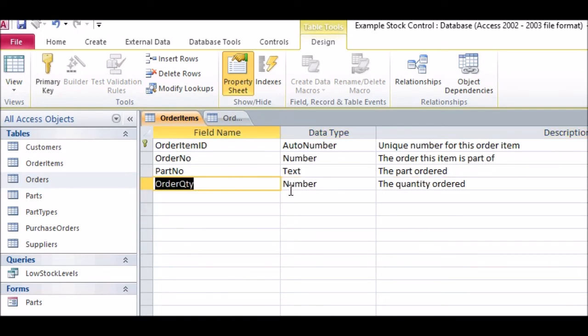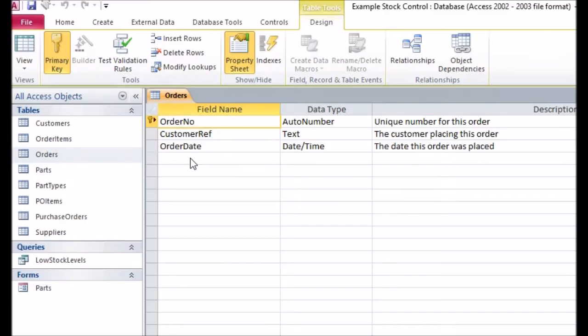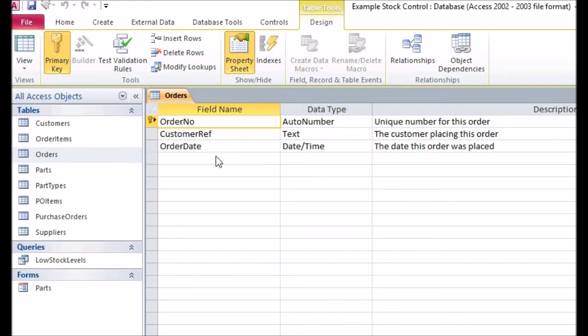Note that, as each order will be from a single customer and on a single date, the other fields, Customer Ref and Order Date, should stay in the Orders table. We don't have any other fields to move here, but you may in your database.